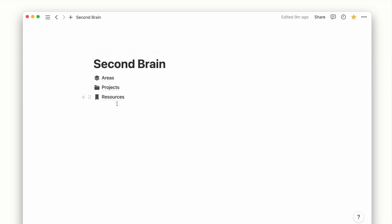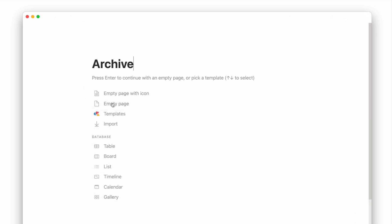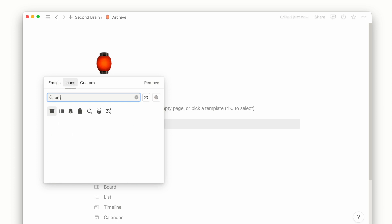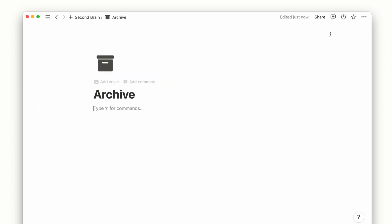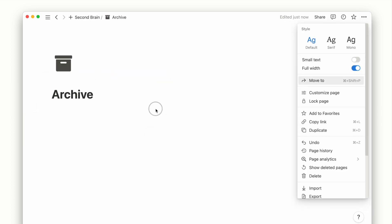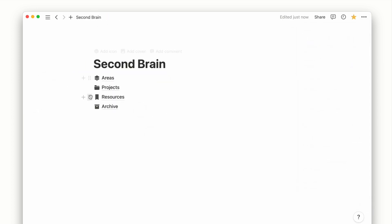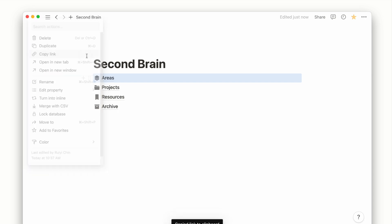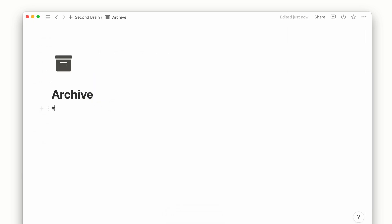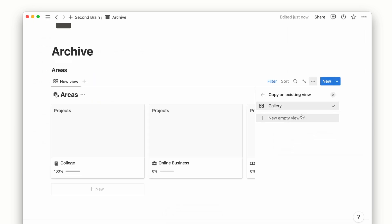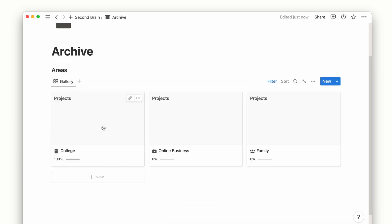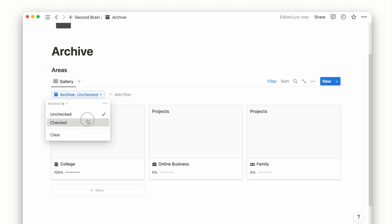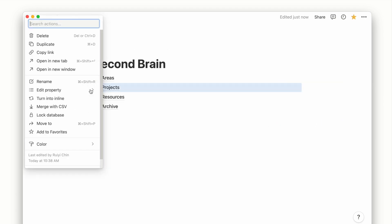Going back to our archive system, once we have added the checkbox and filter setup for all the other database, we create a new page called Archive. Using linked database views, we can copy the link of each of the other database and paste them inside this archive page. And the only thing to update would be the filter for the archive checkbox marked as checked.